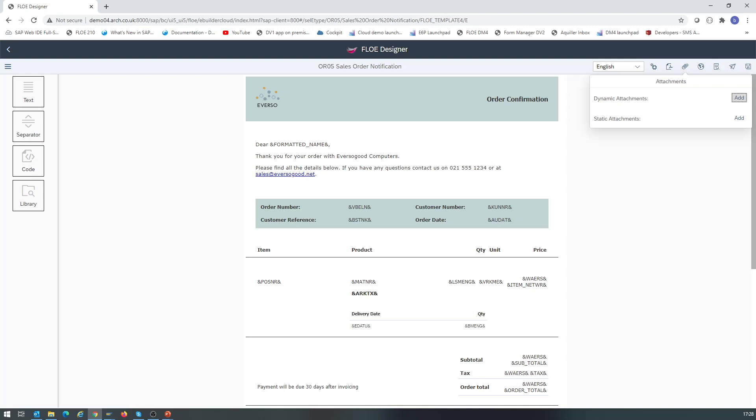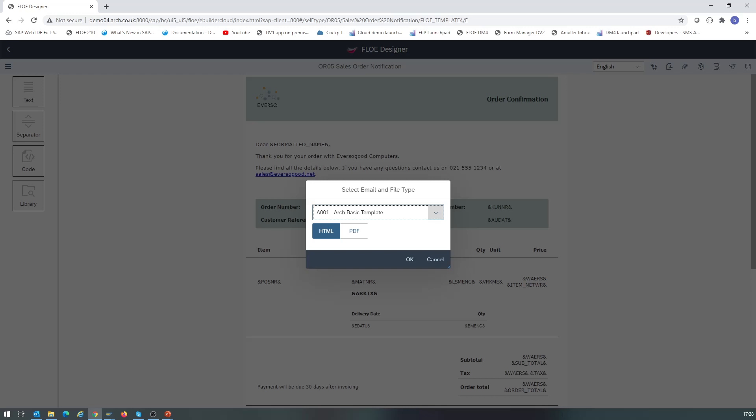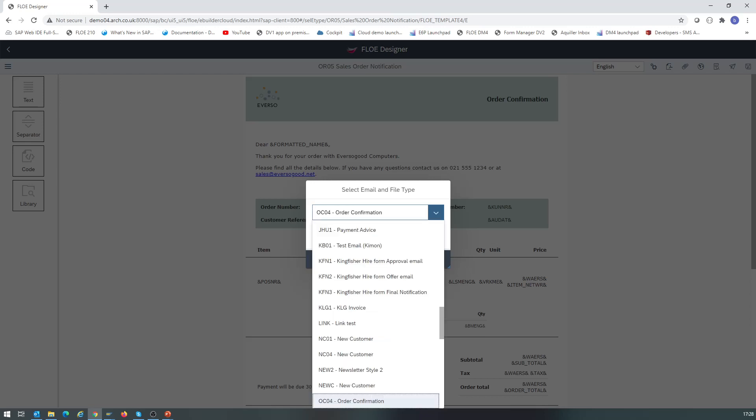Dynamic attachments are generated at runtime using a Flow template and SAP data. In our example, we want to add a dynamic attachment. We now have to select a template for the output. We manage the templates in Flow Designer, so we choose the output type we want and decide whether we want to use an HTML or a PDF attachment.